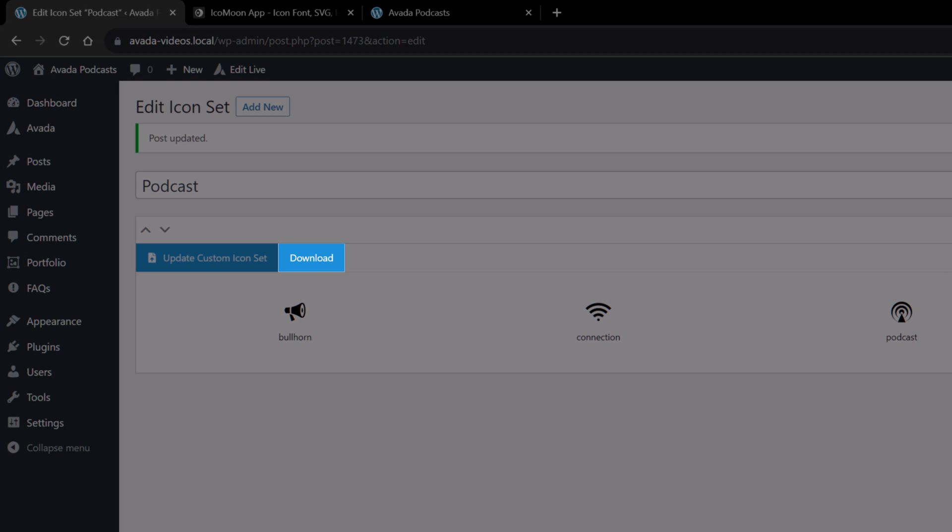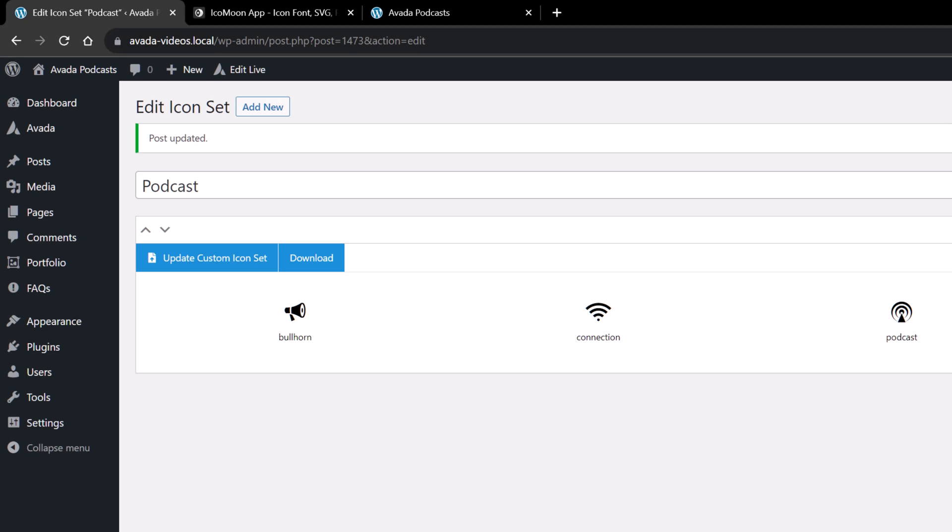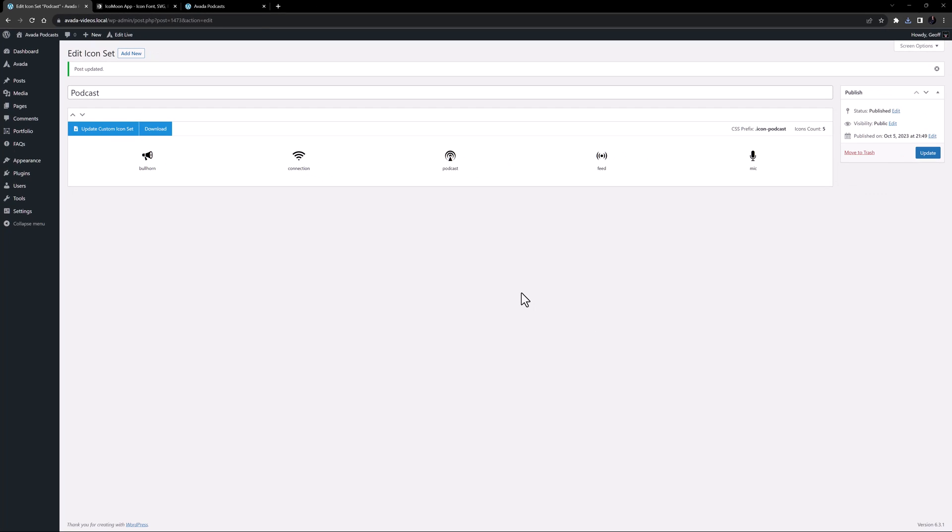There's also a Download button next to this. This downloads the icon set as a JSON file, which you can use as a backup, or to re-create the font set on Icomoon.